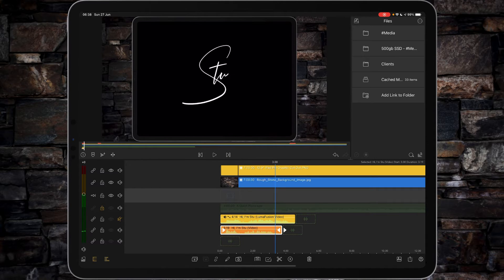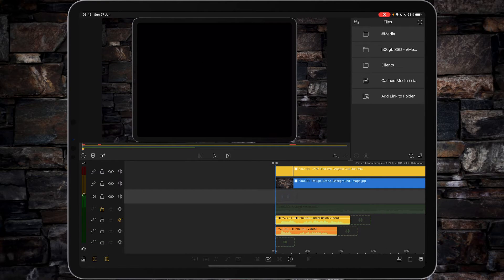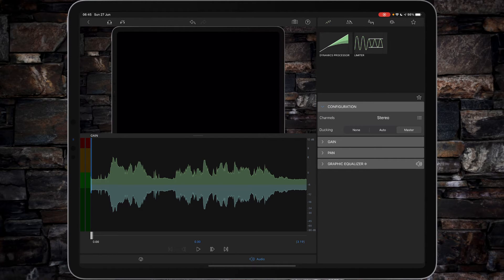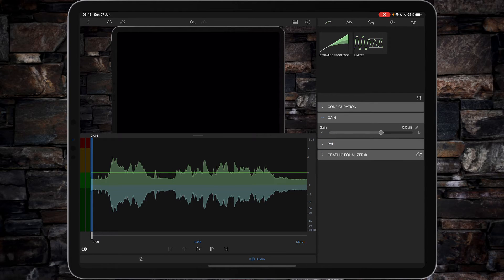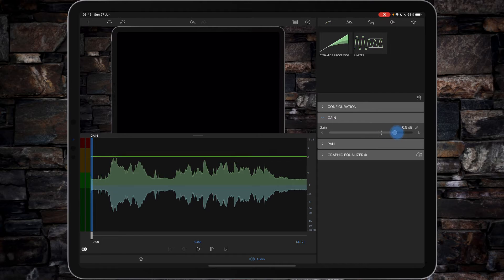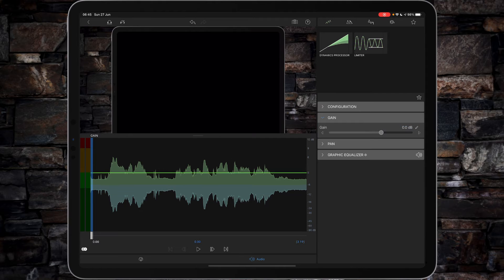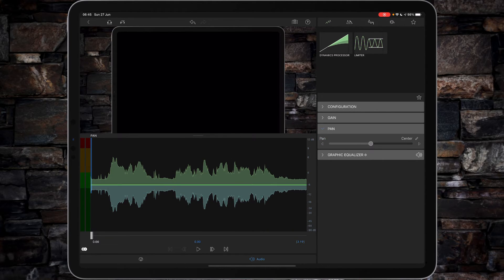So how do we go about altering this? What you want to do is highlight the clip, tap on the pencil icon, and you're now in the new audio configuration panel. Configuration itself can be set between none for docking, auto, or in this case master. You've got your master gain here — if you slide to the right the gain gets increased, go to the left and the gain gets decreased. You've also got your panning.